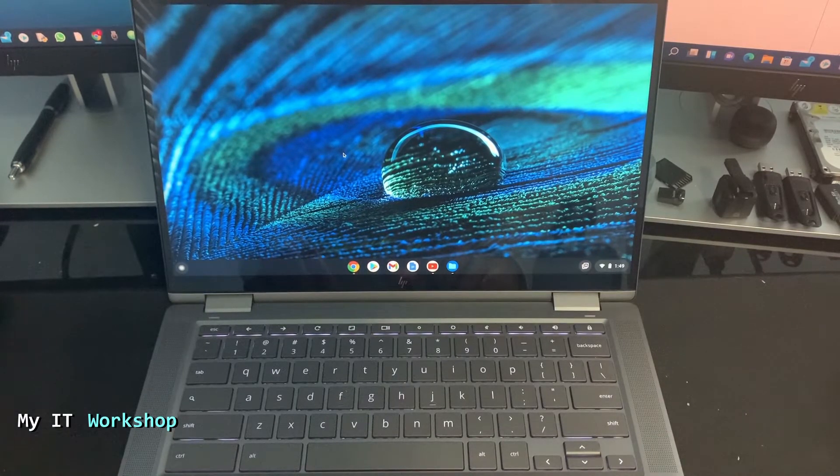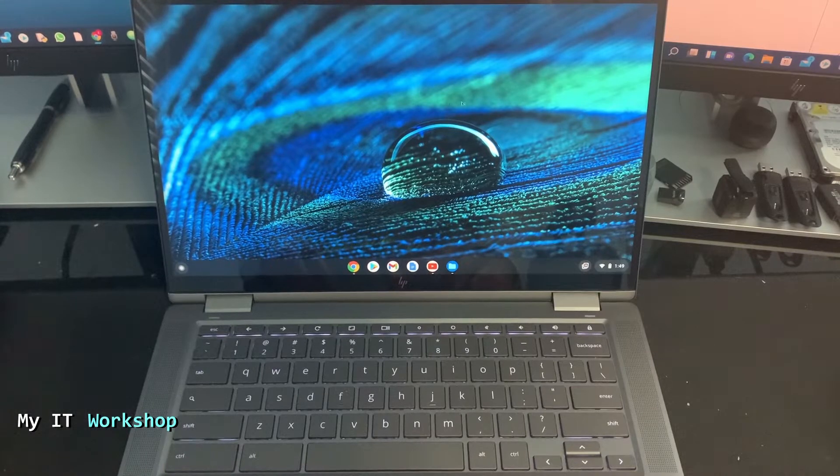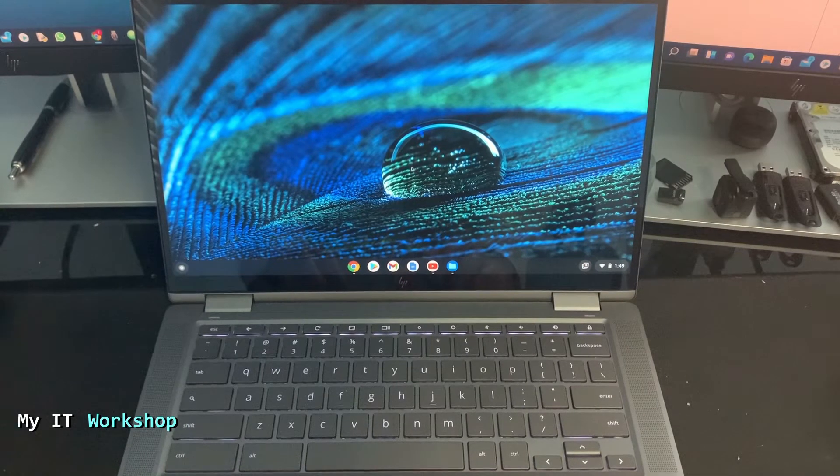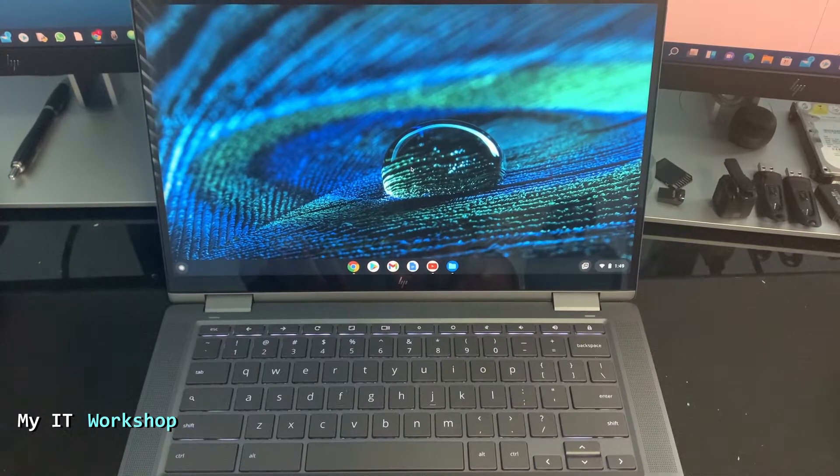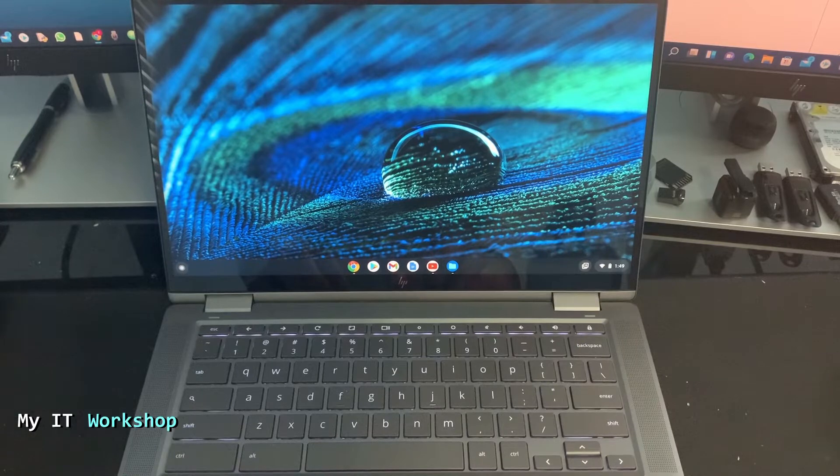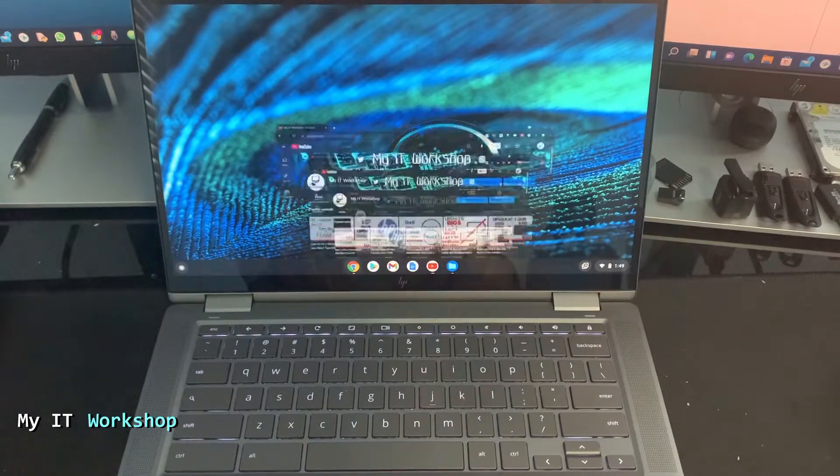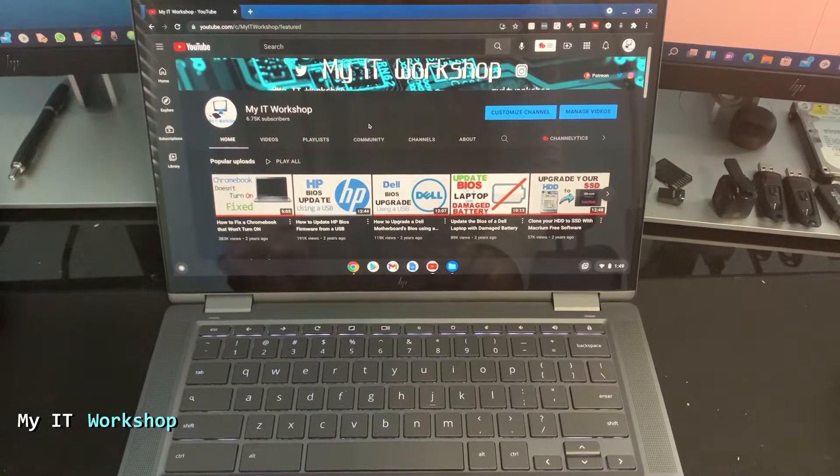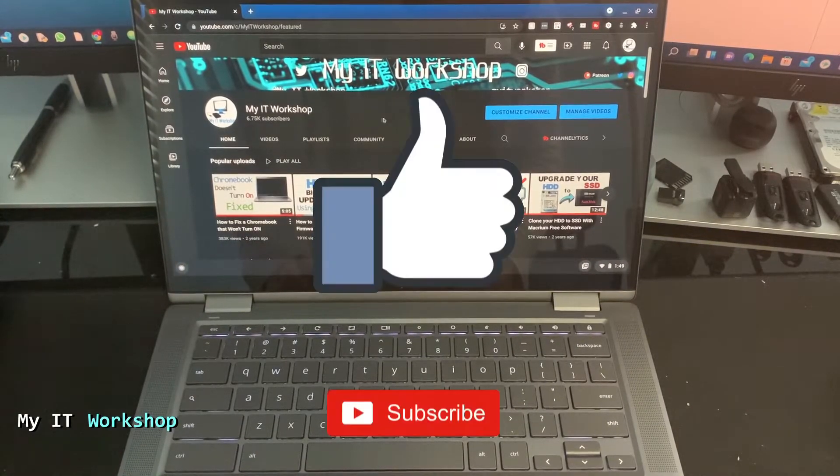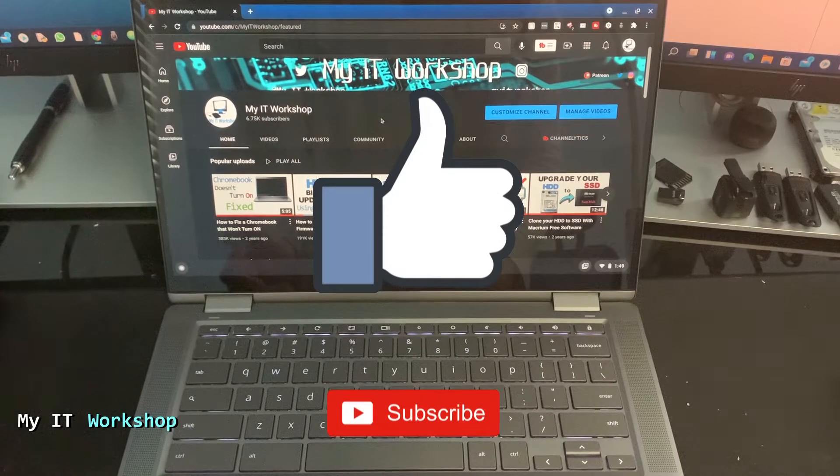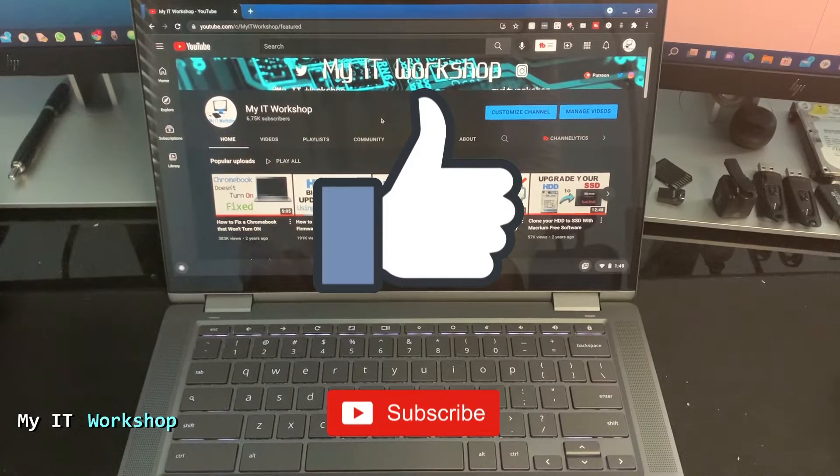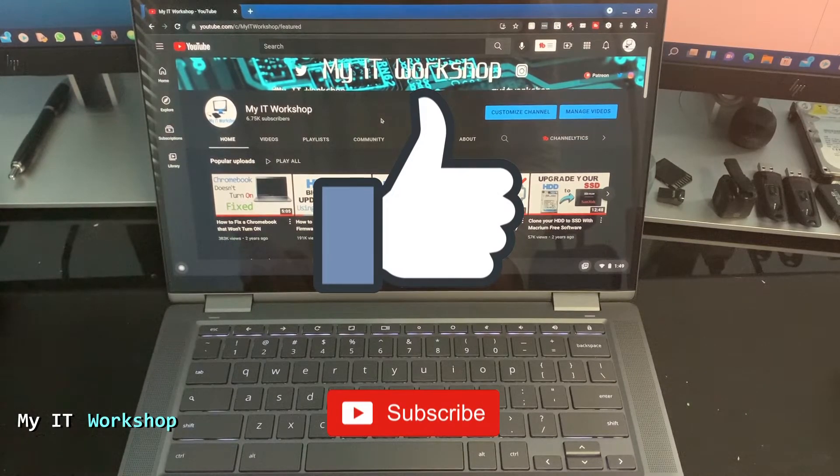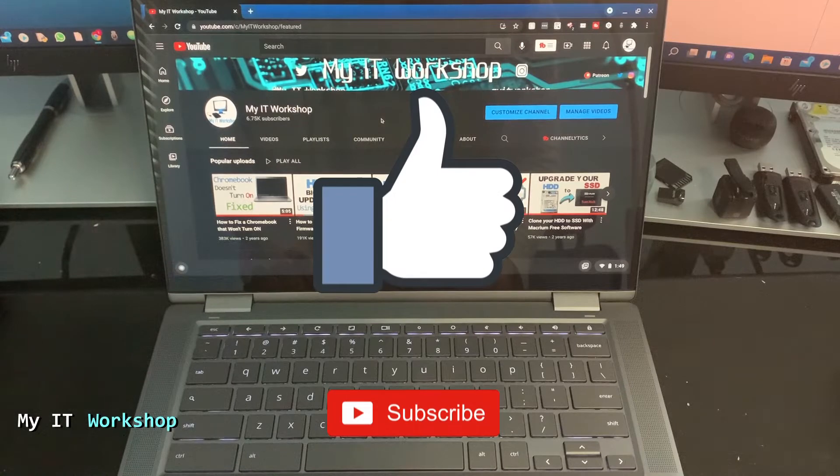So the first thing is that we have to find something to take a screenshot of, right? So for that, I'm going to use the Chrome web browser and I'm going to go to my YouTube channel, my IT workshop. So this is a good time for you to like this video and subscribe to the channel if you haven't done it yet. That really helps my channel a lot and the people who also need this type of content.